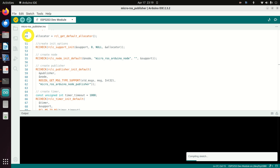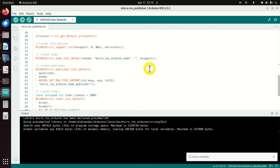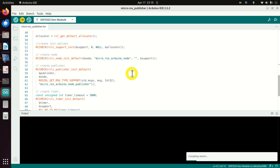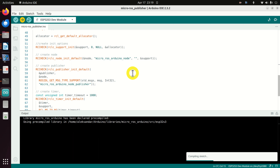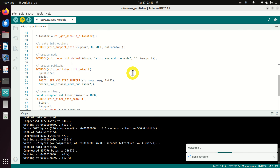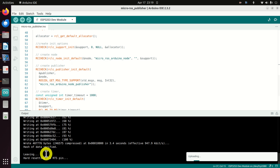Now let's try to verify — and as you can see, no issues. Let's upload the code by clicking the upload button. You can see writing progress — and that's it. The code is successfully uploaded.